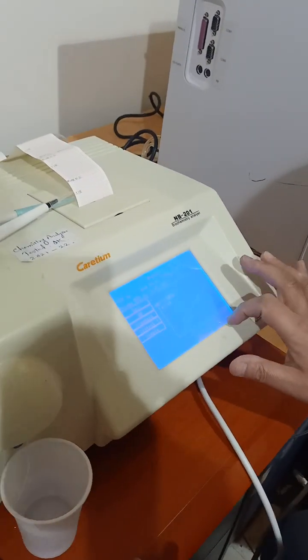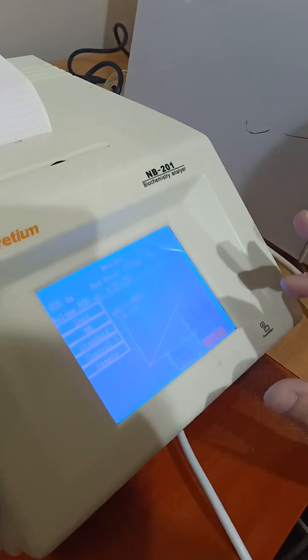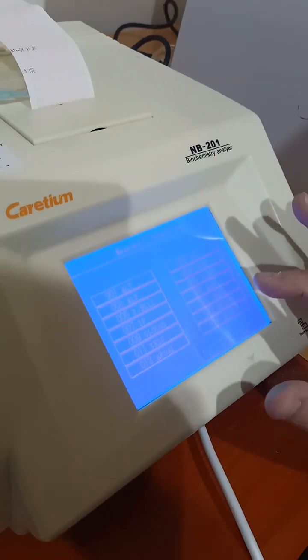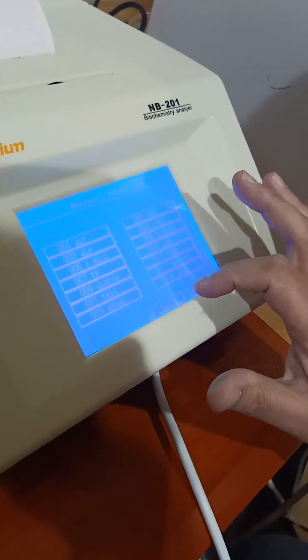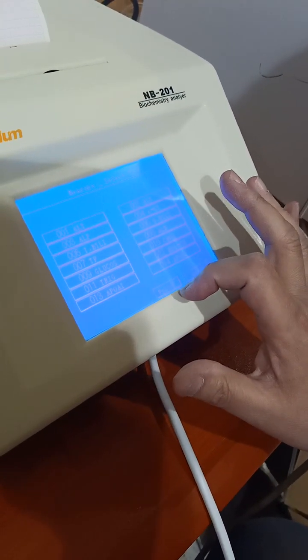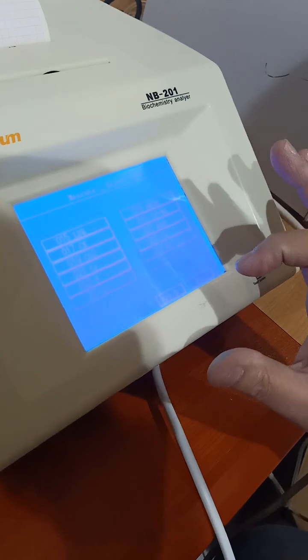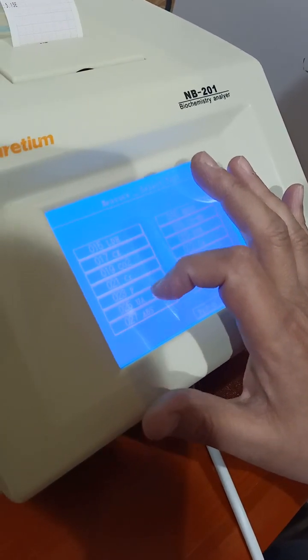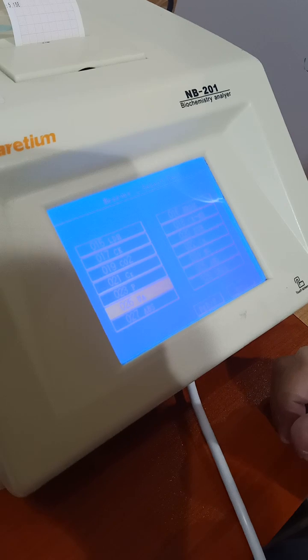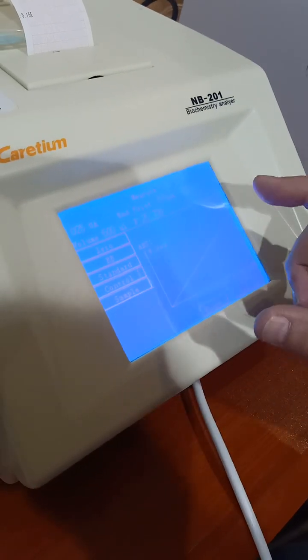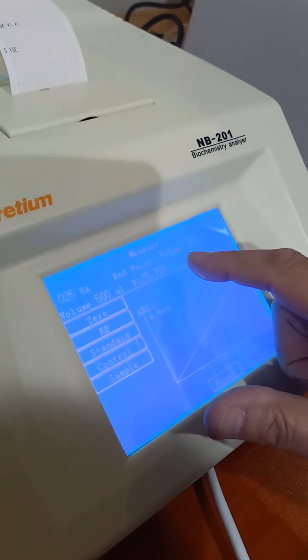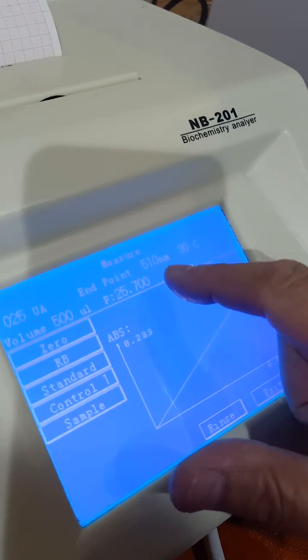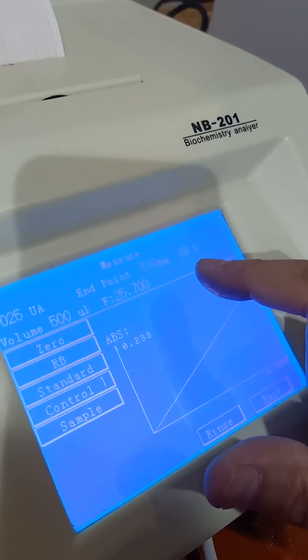We choose from the methods here. For example, if we push here, this is method number 25 is uric acid. So now, the filter will change to the wavelength for uric acid, 510 nanometer.